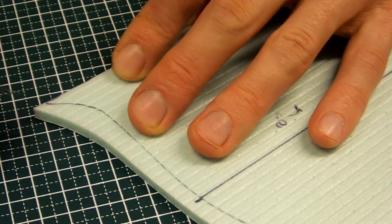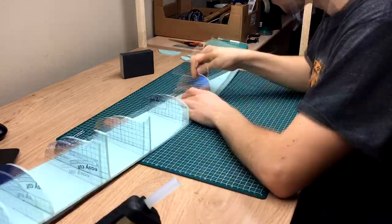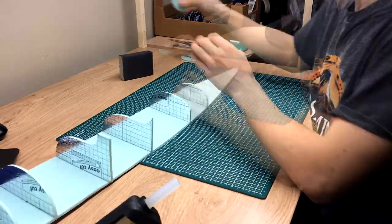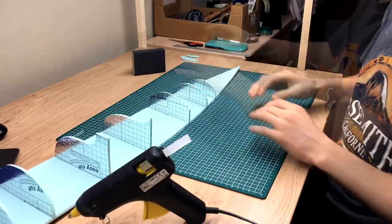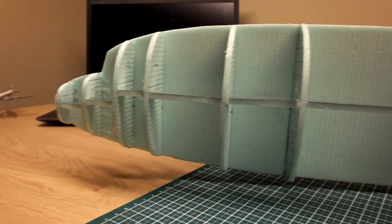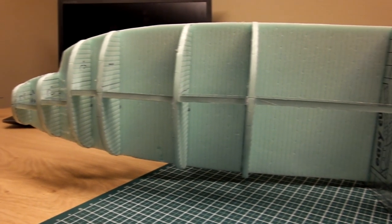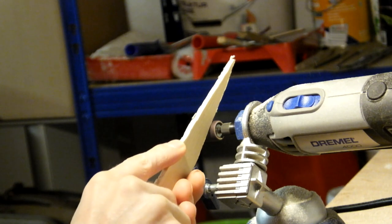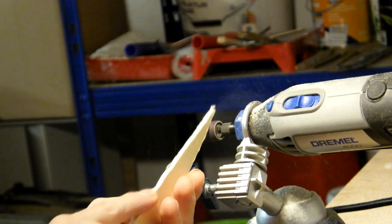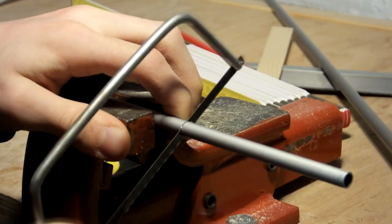Ladies and gentlemen, thank you for joining me for the second episode of the DC-3 build. In the last episode we have built the fuselage framework and the central part of the wing.